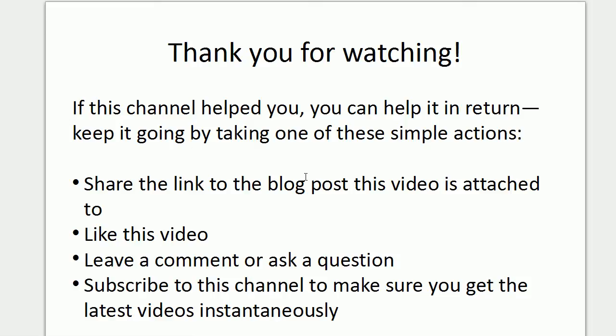That's it. Thank you for watching and please help this video channel by sharing a link to the blog post it is attached to. This link is mentioned in the comments below.